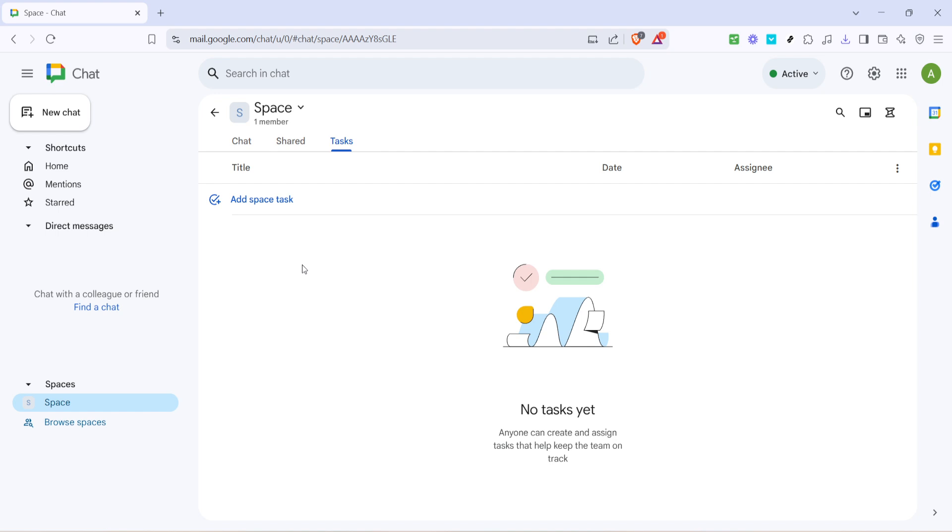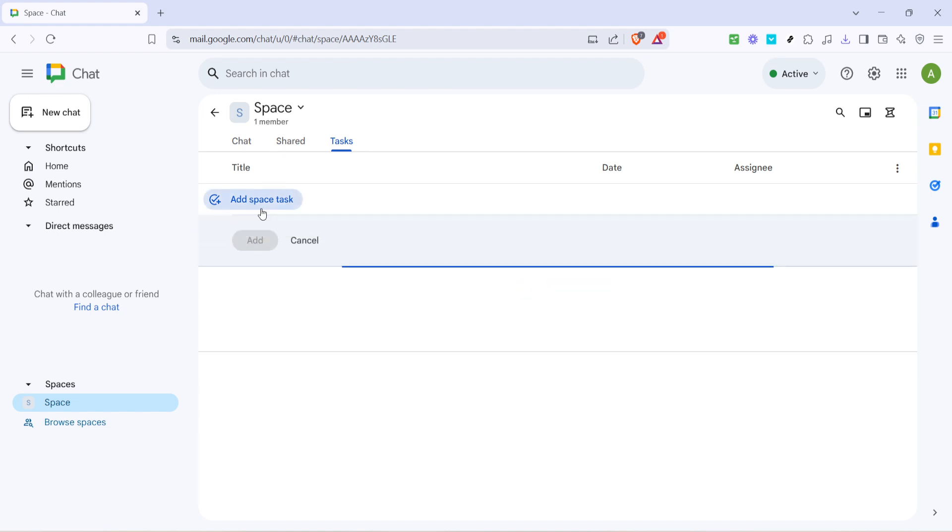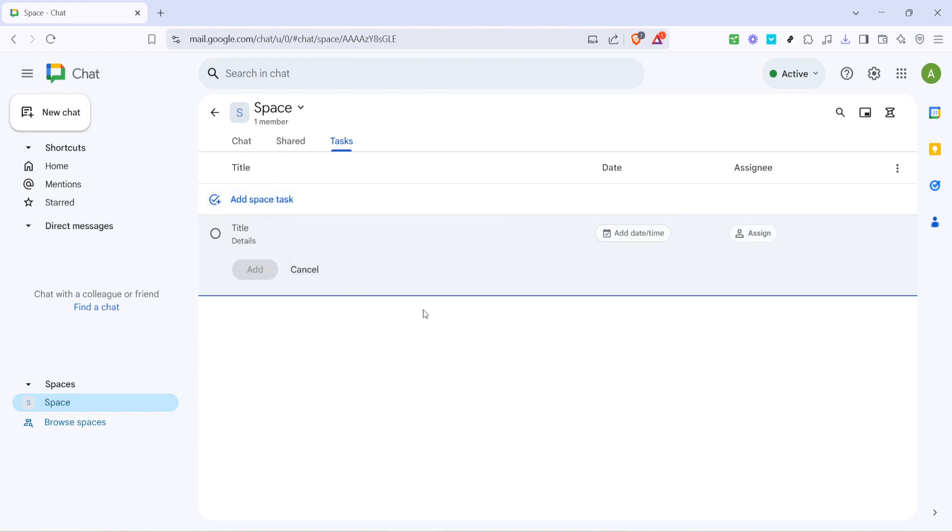Now you're ready to add your first task. Look for the add space task button. This acts like your main dashboard control. When you click it a new task window will pop up ready to capture all the details you want to track.